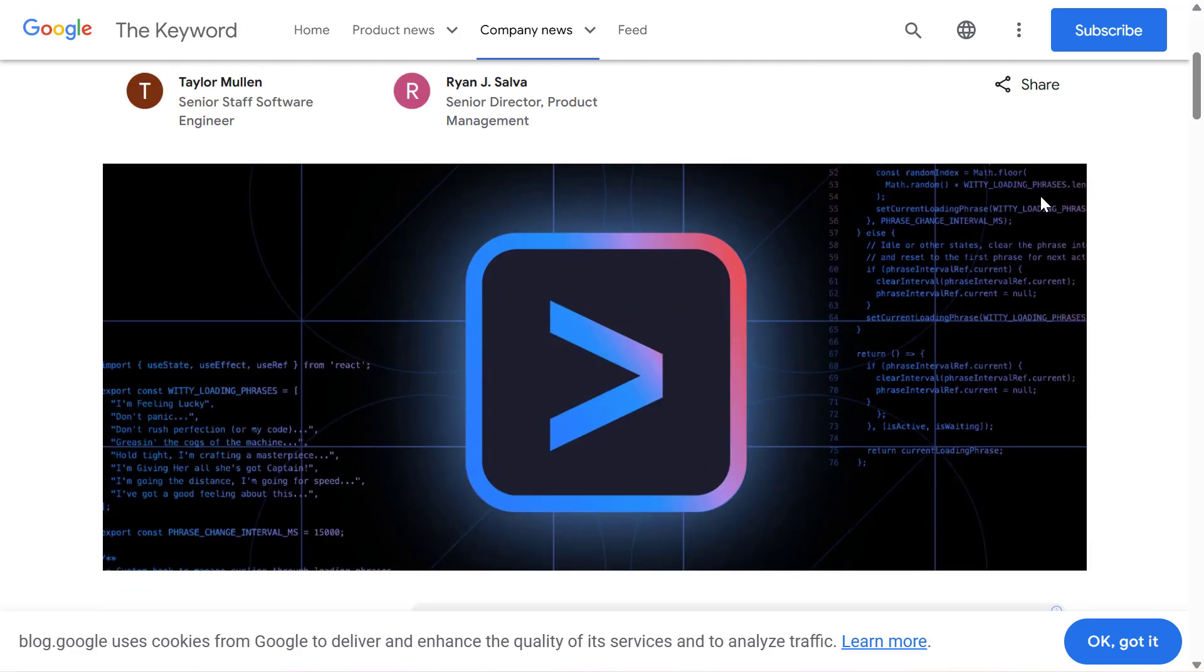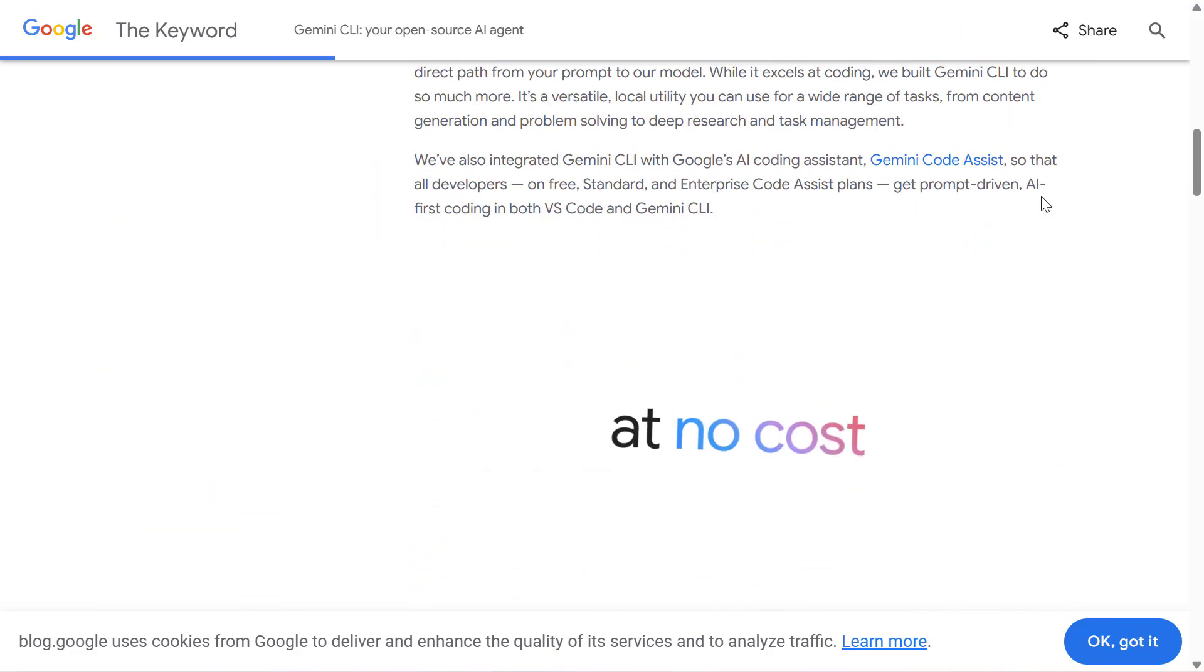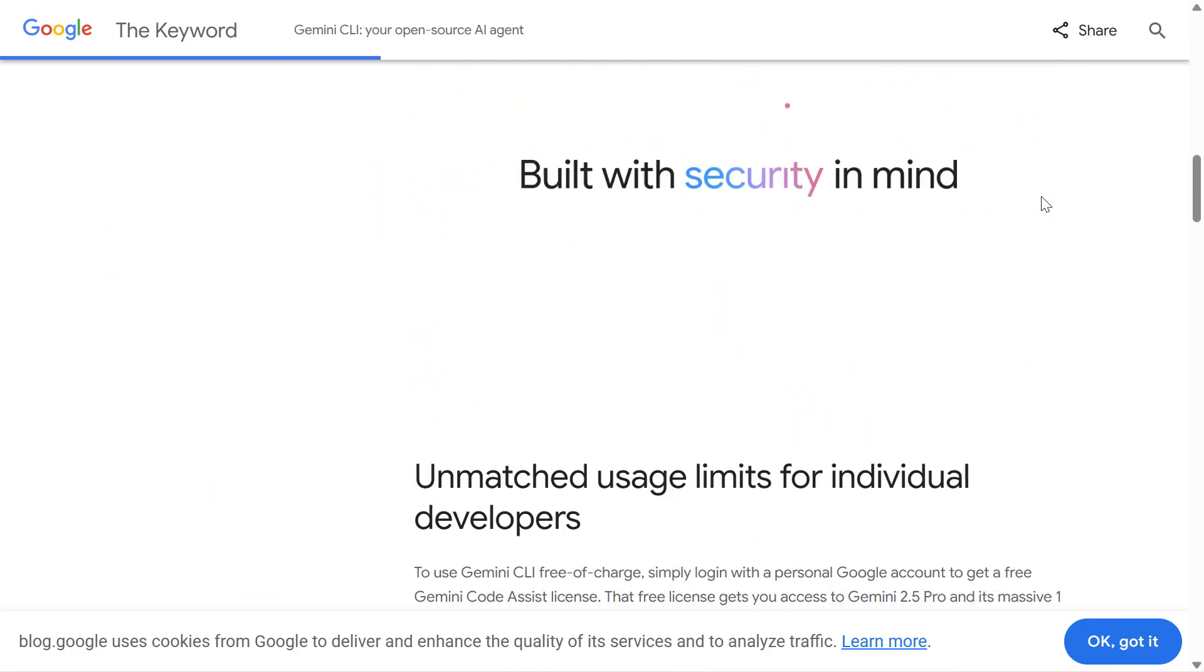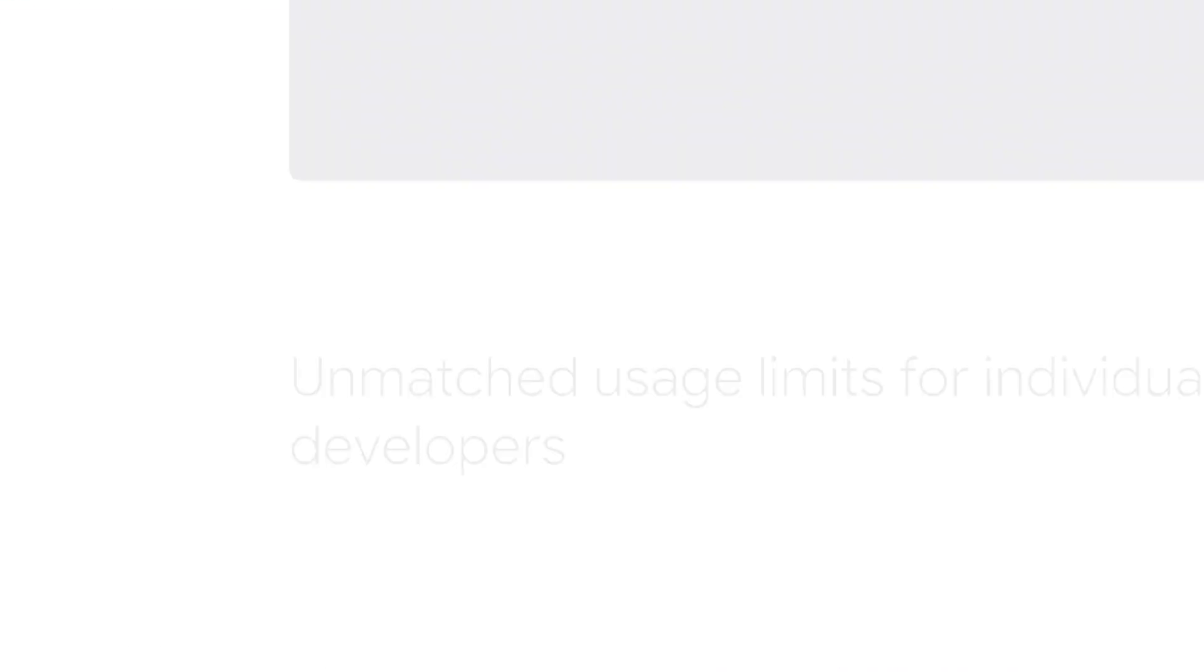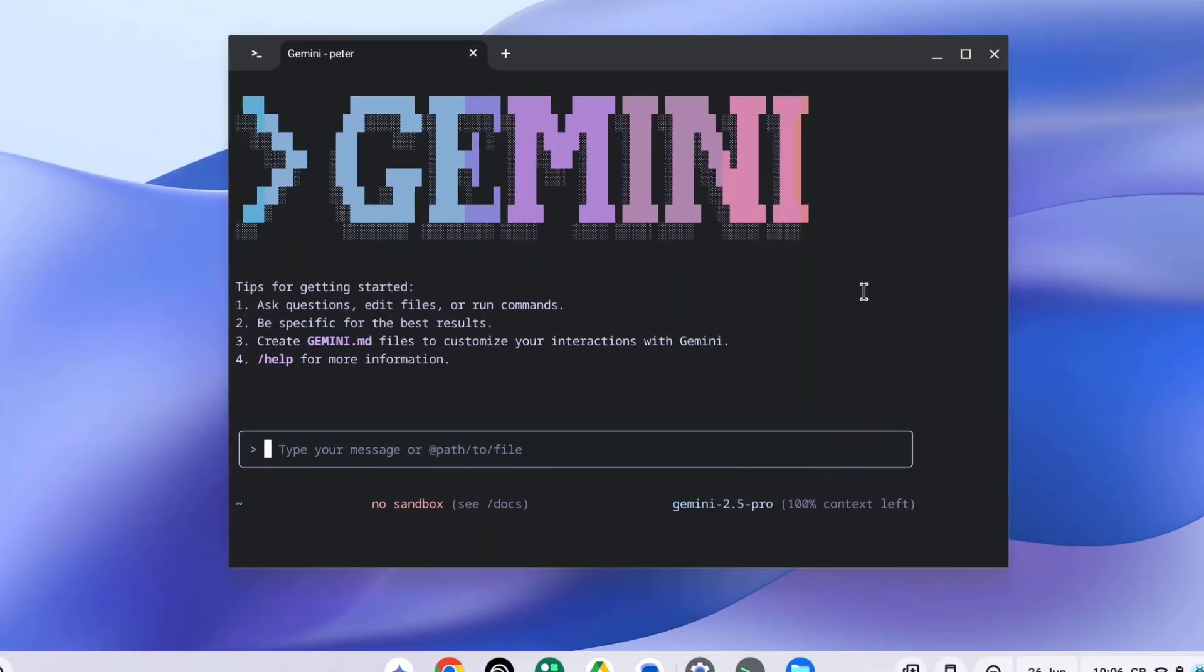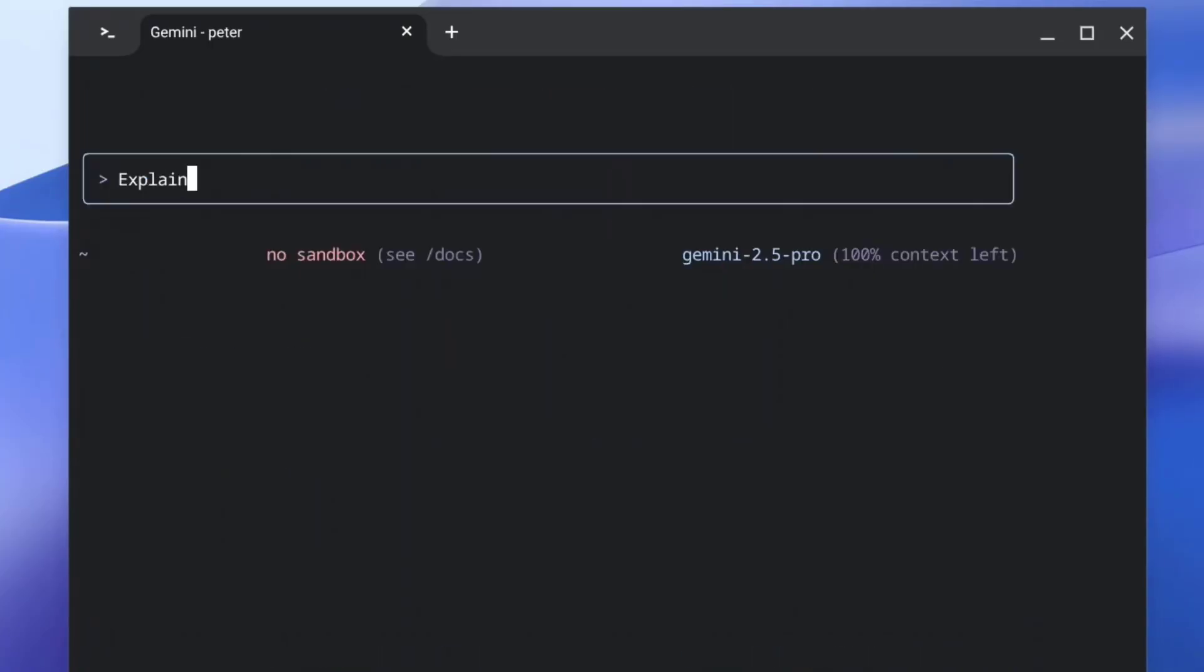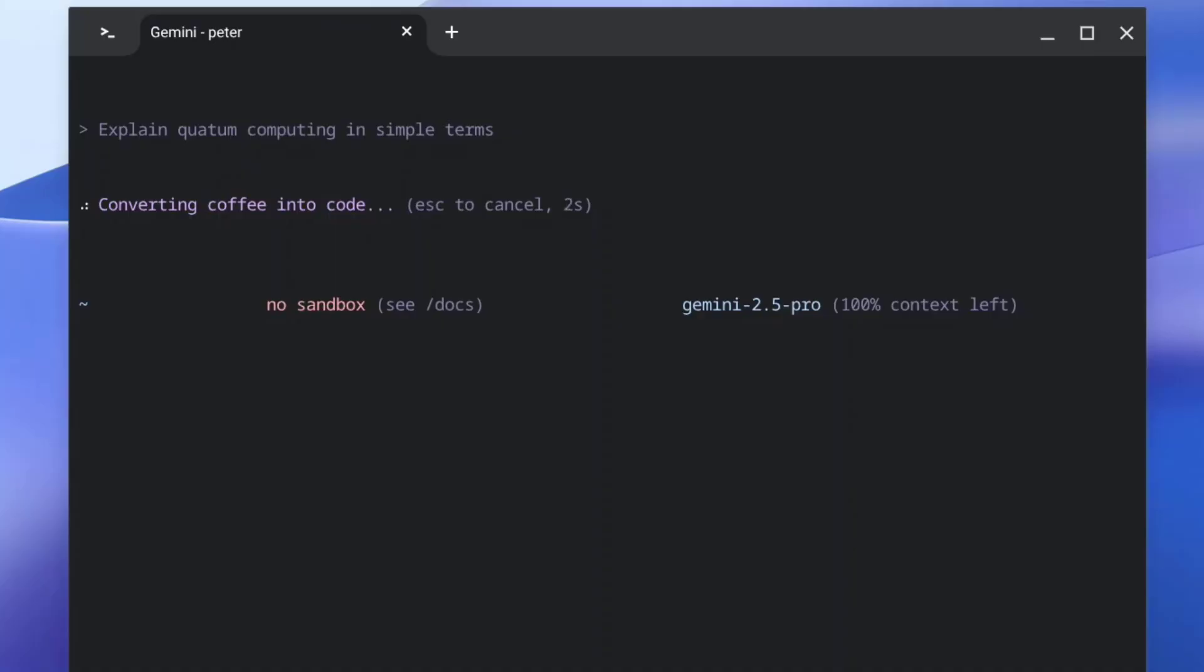Hey everyone, today we are diving into the new Gemini Command Line Interface, or CLI for short. We're going to explore how you can get this powerful tool set up on your Chromebook, which will give you the power of Google's Gemini AI directly in your terminal.